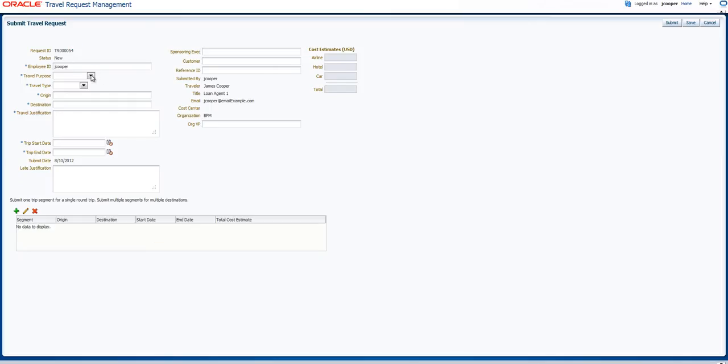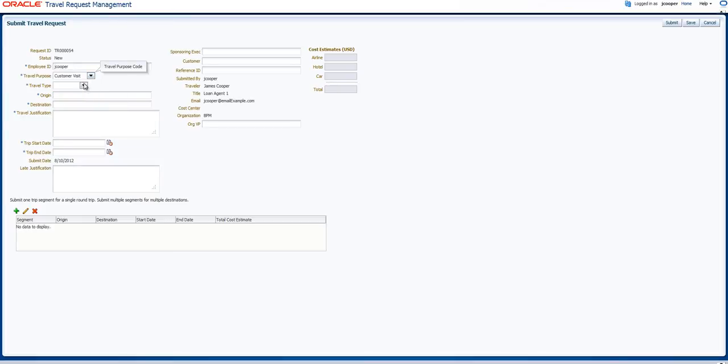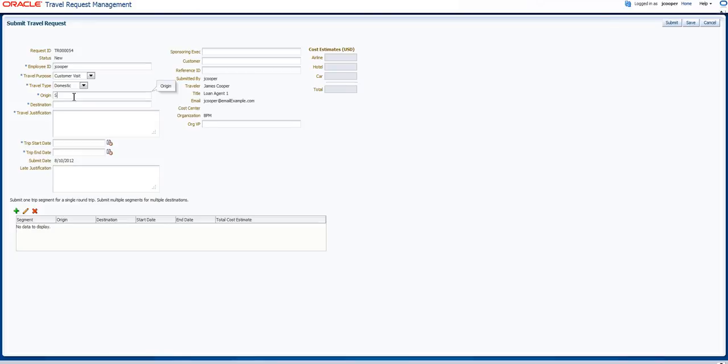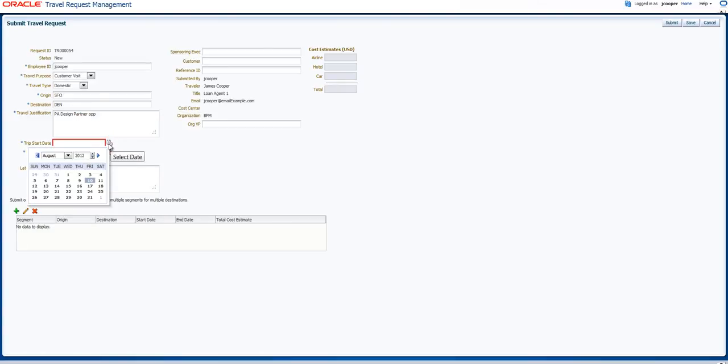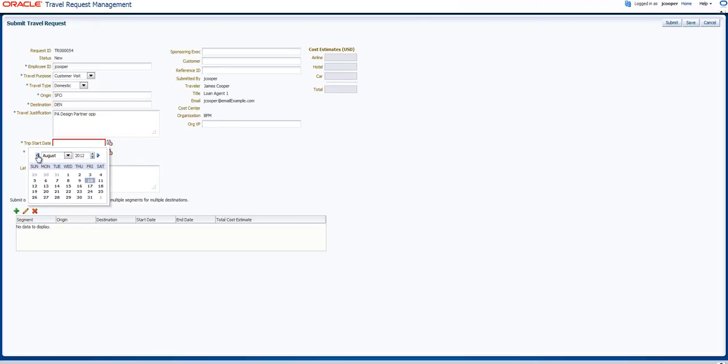For example, I can say I need to go visit a customer. This is a domestic customer. I'm flying out of SFO going into Denver. Travel justification is for a new process accelerator design partner opportunity. My trip date will actually be a few weeks from now, or actually let's make it next week.